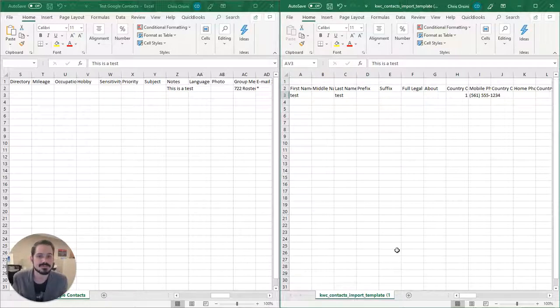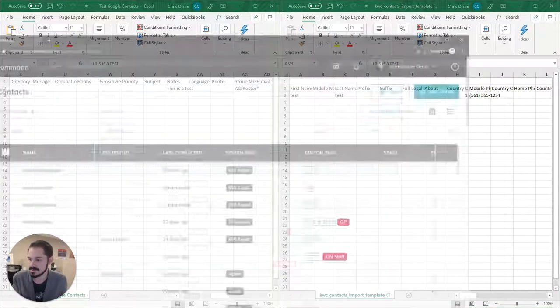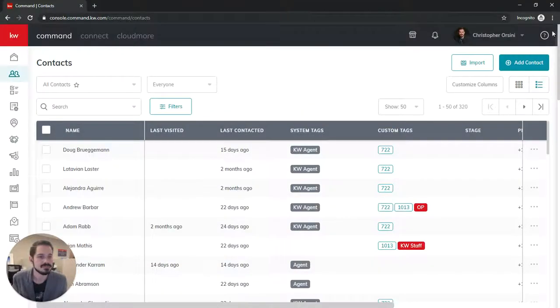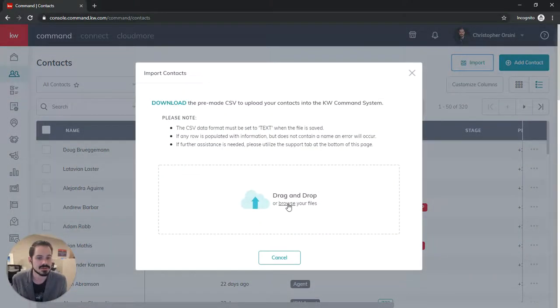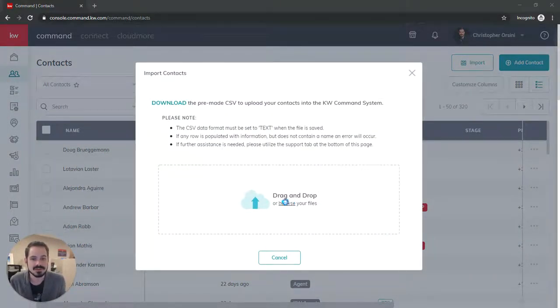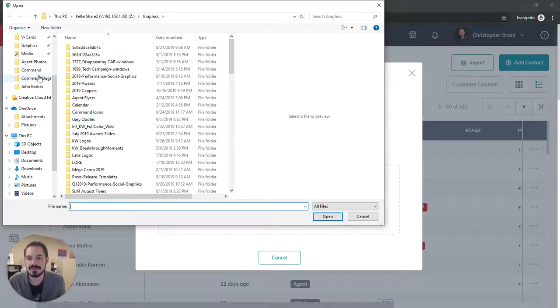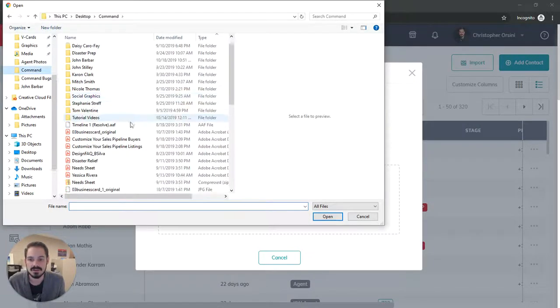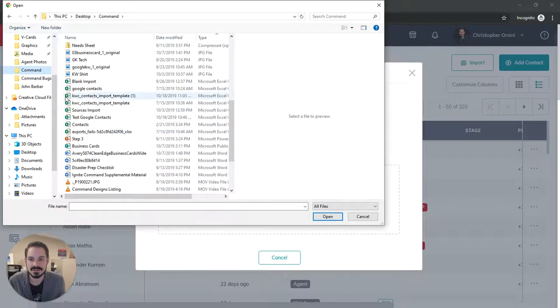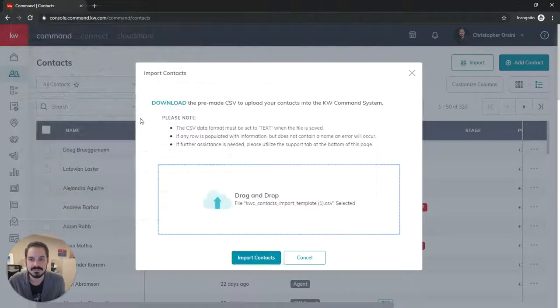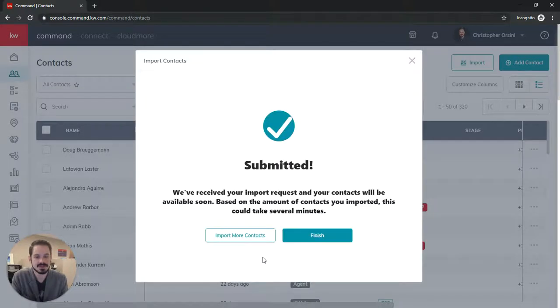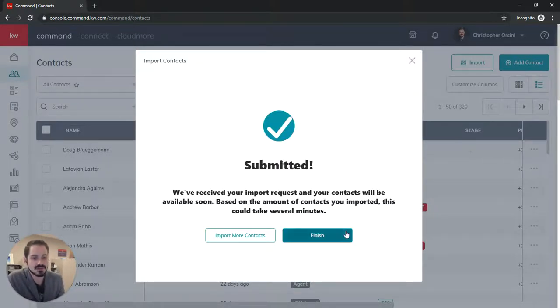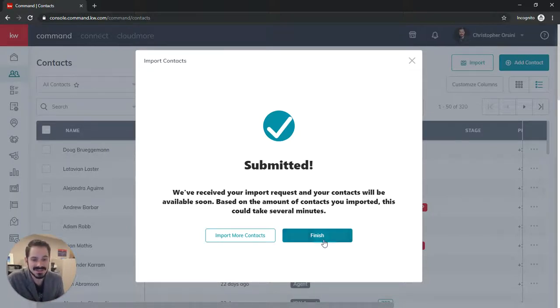So once I've completed this you want to click save or Ctrl S for save, and now we're going to go back into Command, do import, we're going to click this to browse that file, I have it here, I'm going to import contacts. You see right away, now keep in mind if you do have thousands of contacts in this file it's going to take a little longer to import.